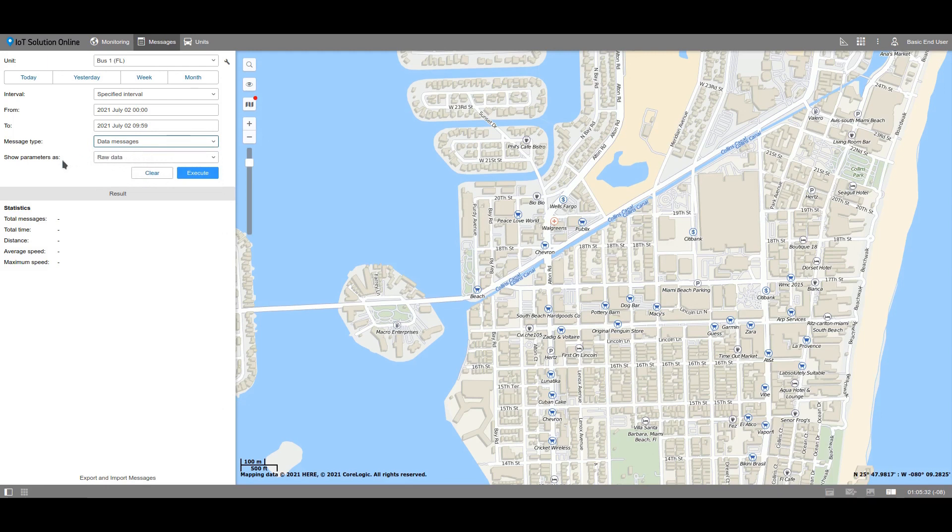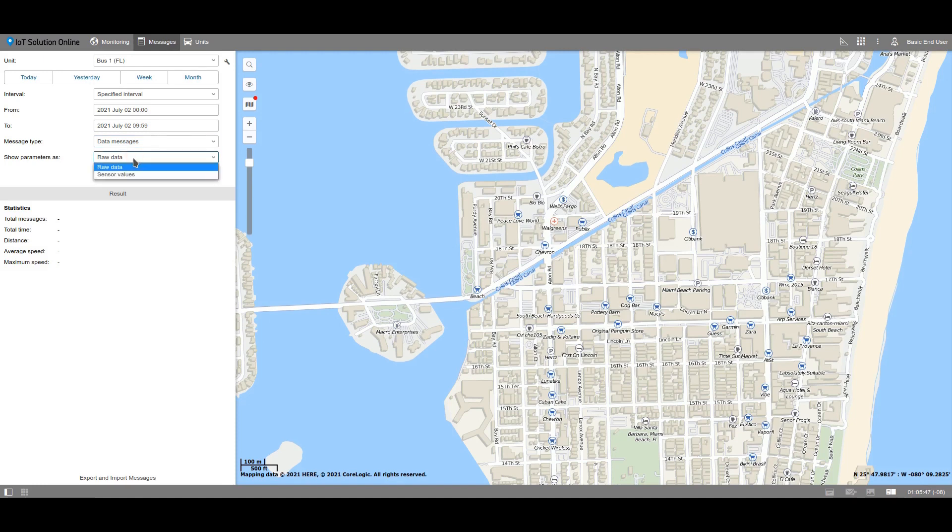At the field labeled Show Parameters As, select which way to output the data. When choosing the Raw Data option, the system will display the parameters which were received from the tracker. When choosing the Sensor Values option, you will get the interpreted values according to the settings of the unit's sensors. First, let's look at the messages with raw data.